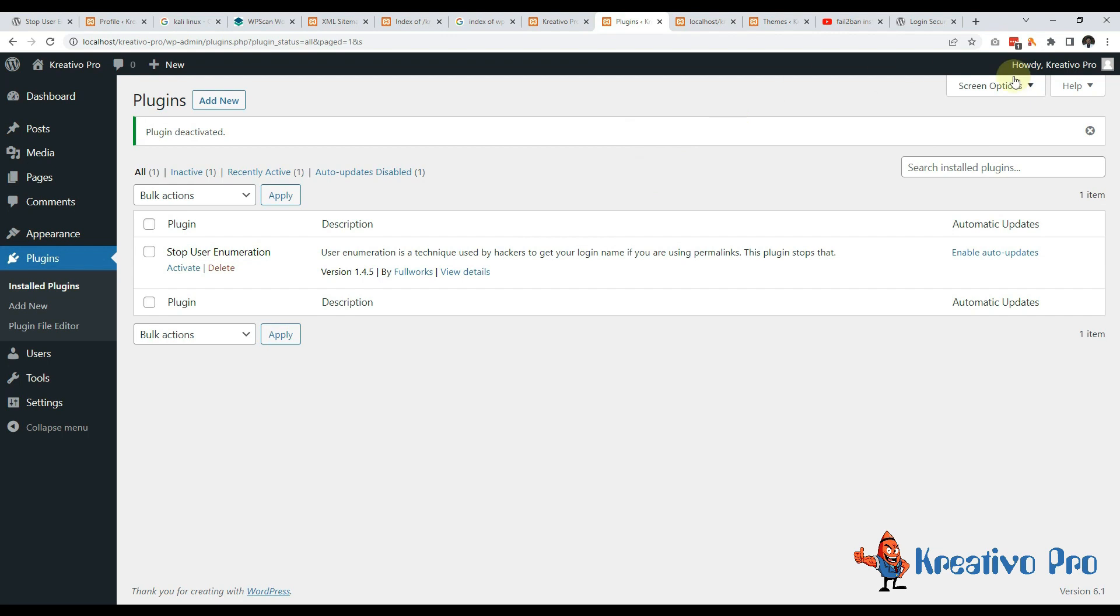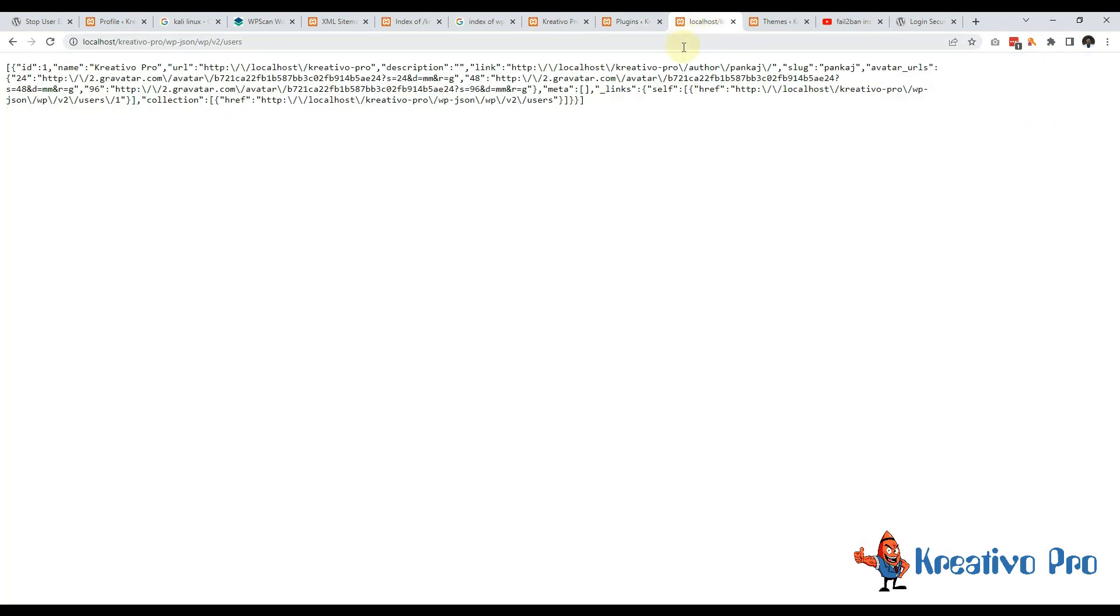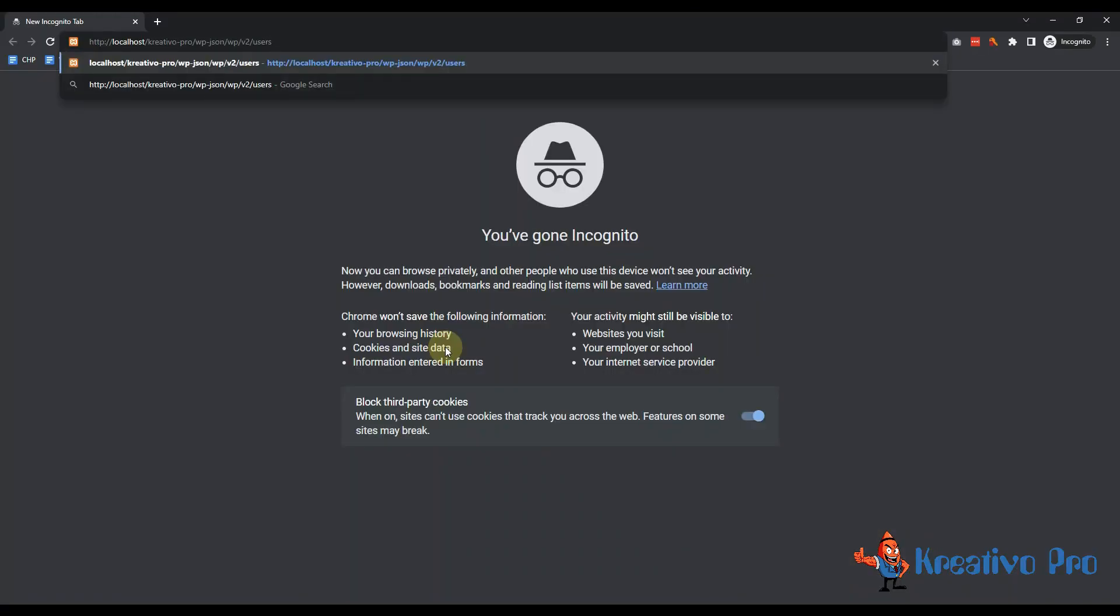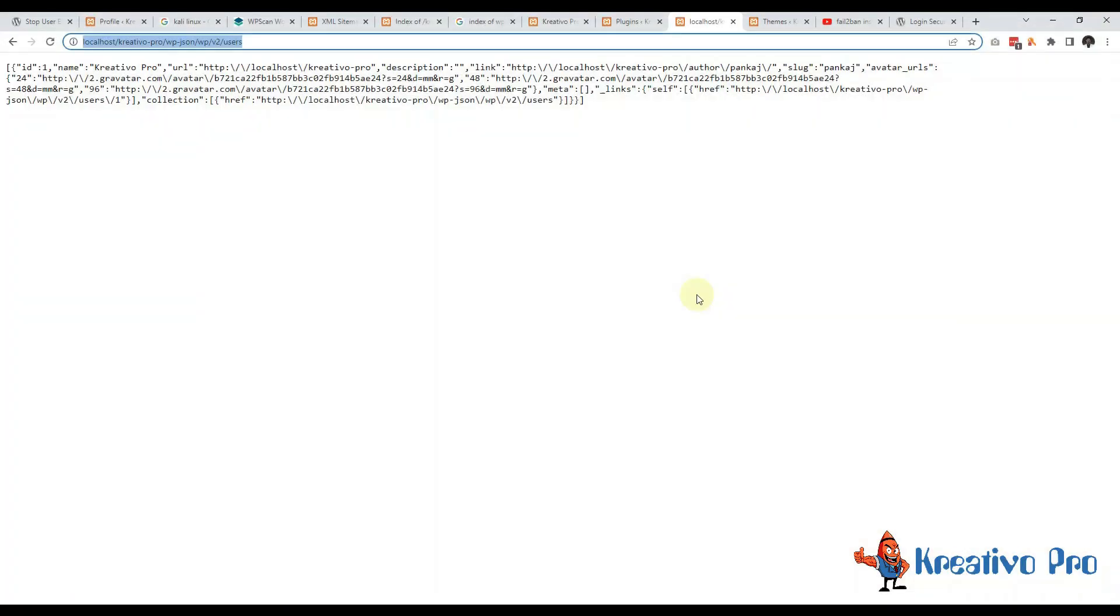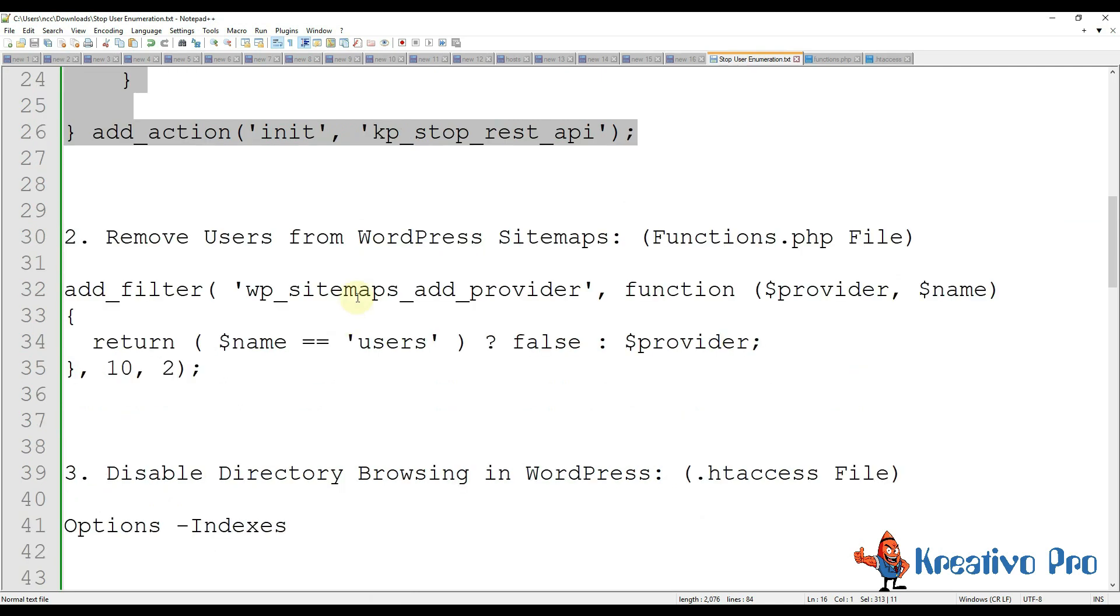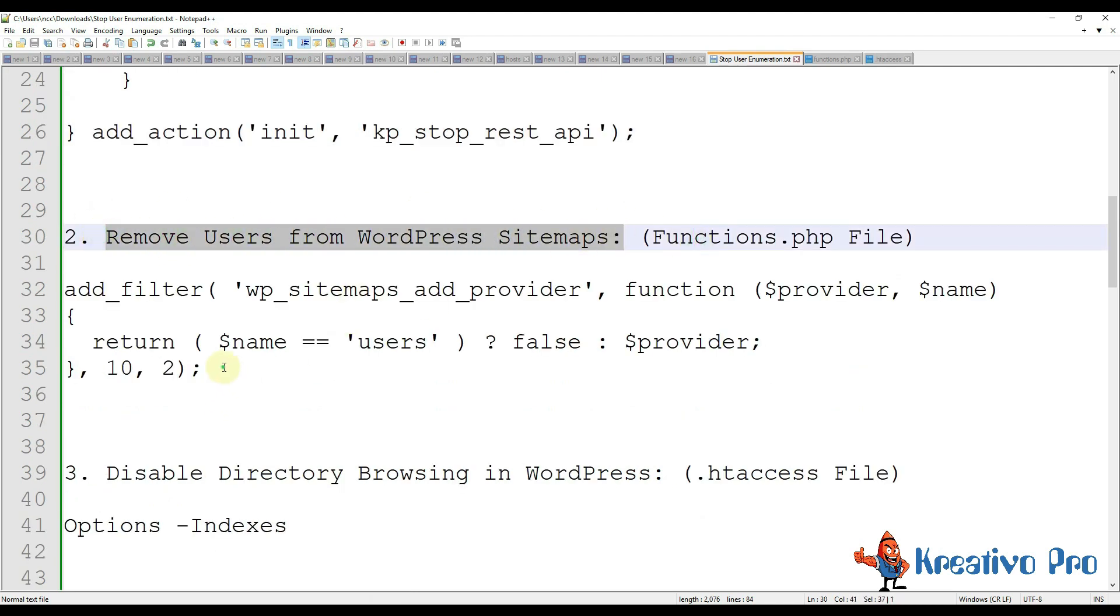As I am logged in as an admin it will show me data, but when I open incognito mode and test this one, it will not work. Very good start.